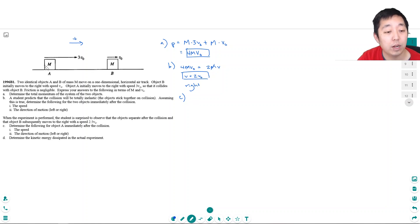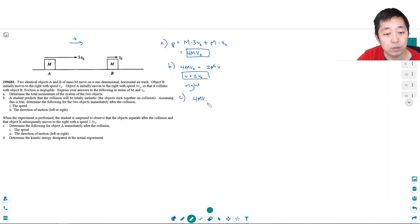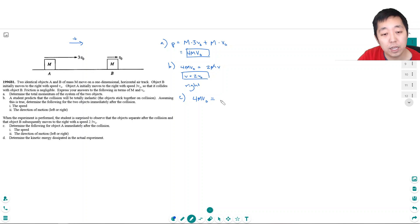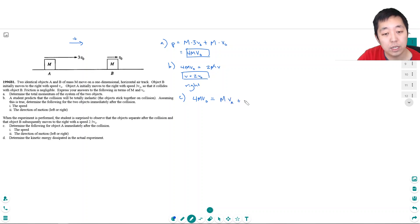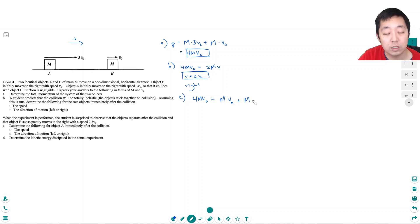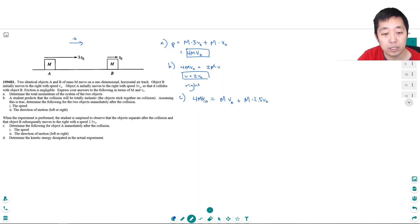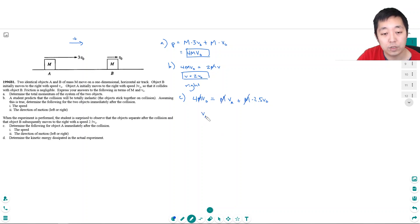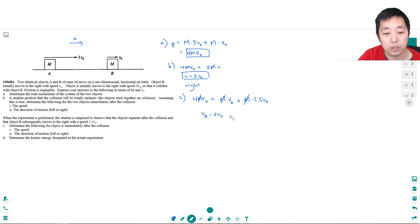So again, the 4MV0, that's how much momentum we have. We're still doing conservation of momentum. This time, object A moves with some unknown velocity, and object B moves with velocity 2.5V0. I can divide by M, and that will divide everything out.